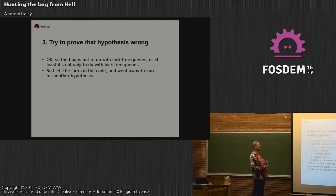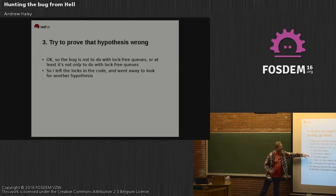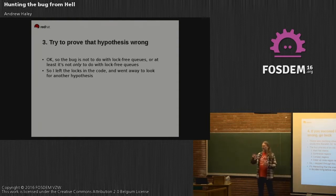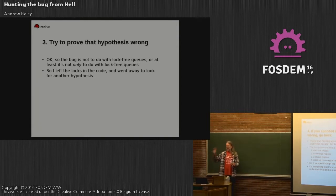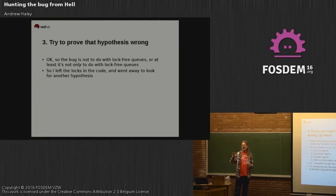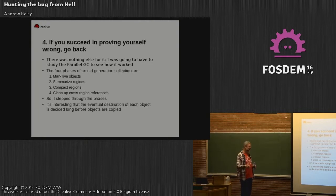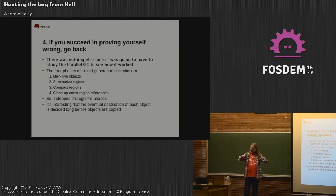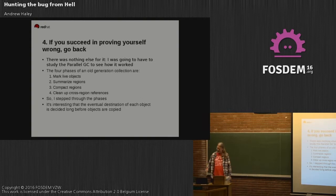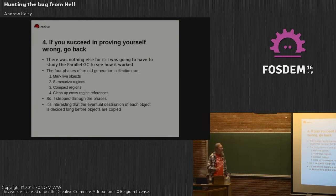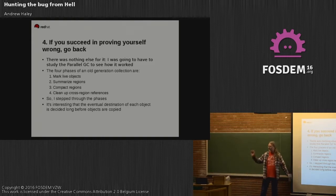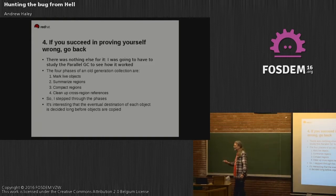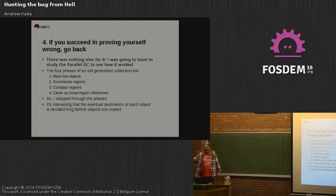Oh God, I'm going to have to understand the garbage collector. Here we go. Four phases of old generation collection: mark live objects, summarize regions, compact regions, and clean up the references. Walk over the heap, summarize the regions means find all the live objects, you calculate where they are going to be moved to, and this is done in parallel by these parallel threads. You then compact them, again using the parallel threads, and you clean up all the cross-region references. The eventual destination of each object is decided long before that object is actually copied. This is going to turn out to be crucially important.